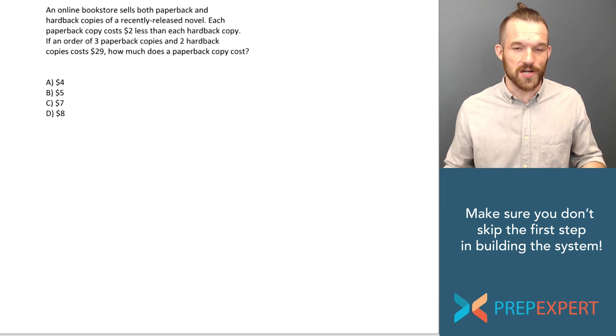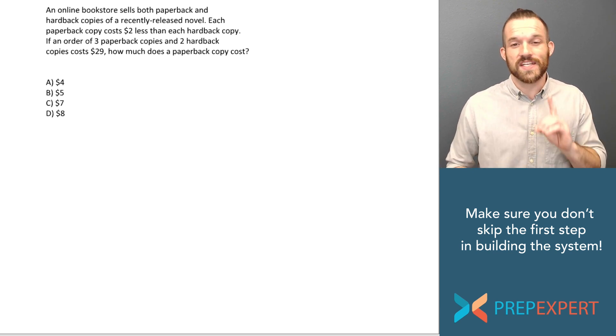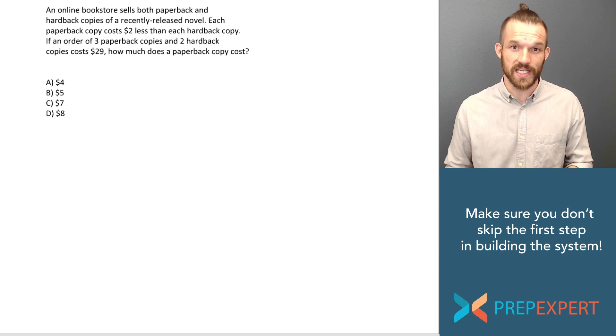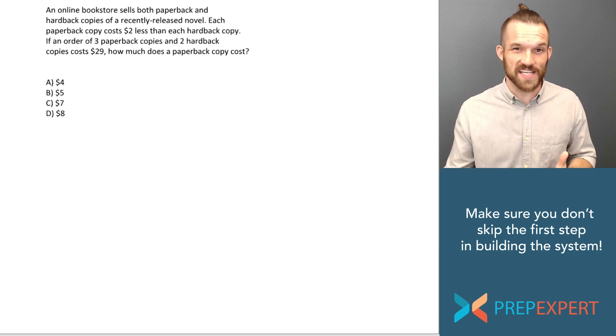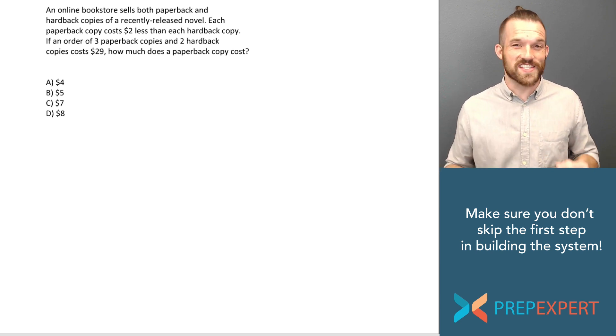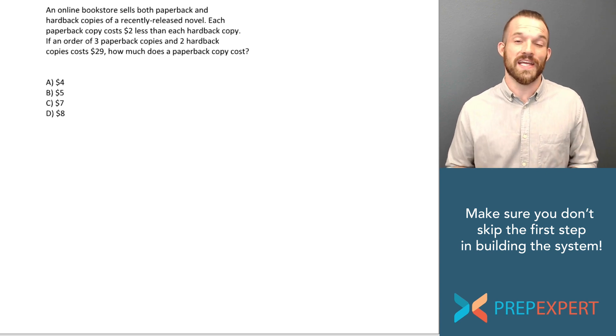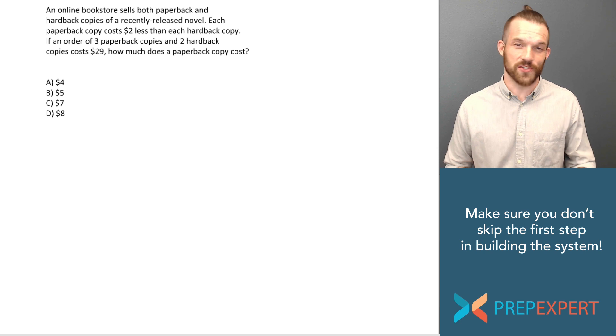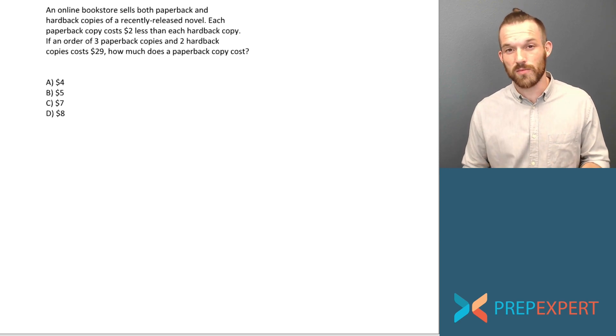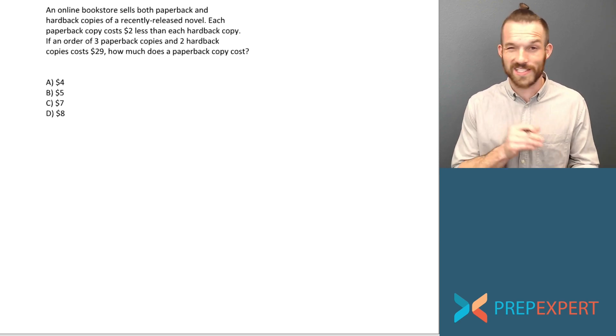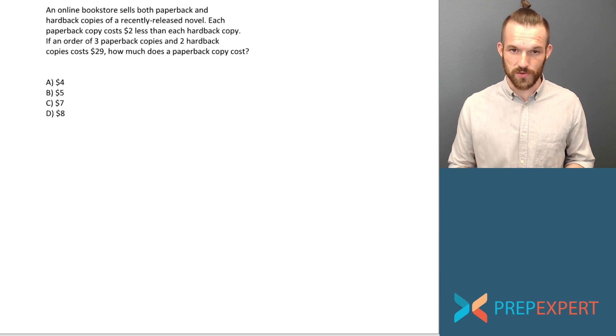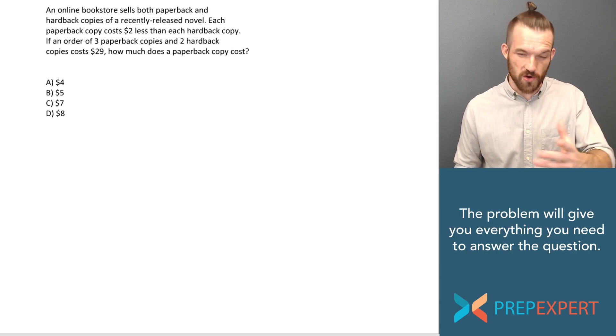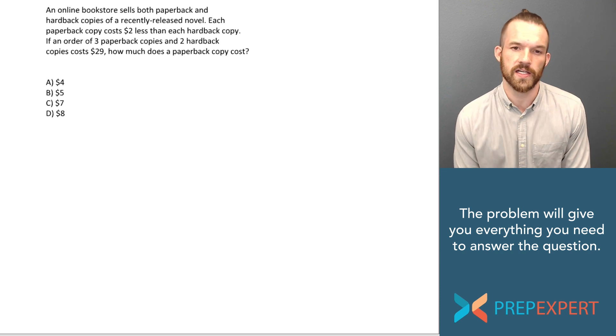How do we start? Step one is going to be define your variables and name them intuitively. A lot of my students skip right past this step. They think it's effortless and easy to know what the variables are and what they mean. In my experience, that's actually a recipe for disaster. You gotta make sure you name your variables intuitively. You gotta make sure you know exactly what they refer to. So step one is always going to be define your variables. Let's go ahead and take a look at this problem and see how that looks here.